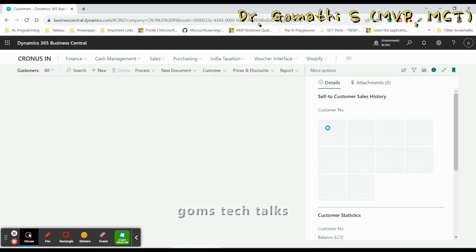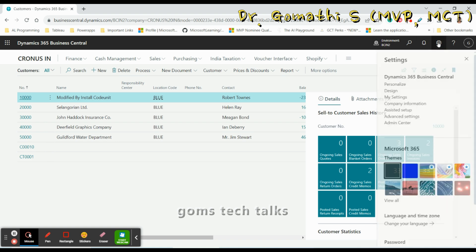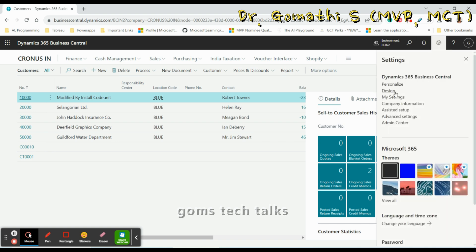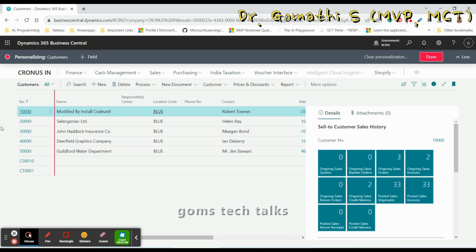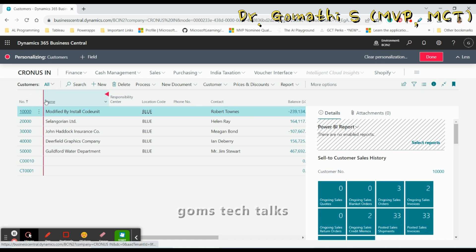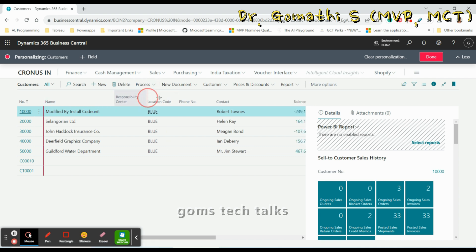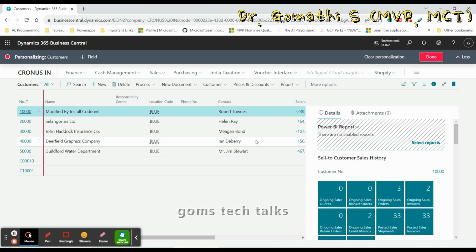You can see here this is the customer list page. I'm opening the personalization option — go to Settings and click Personalize. It will open the personalization panel. I'm adjusting the width of the list. Remember, this personalization will affect only your view and your screen; it will not affect anyone else.